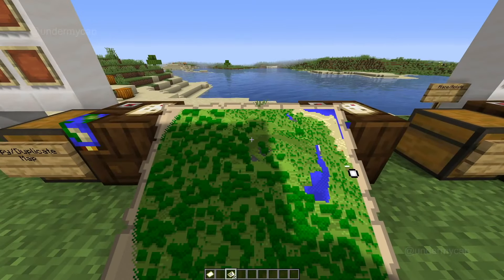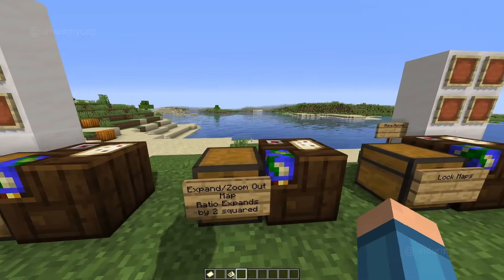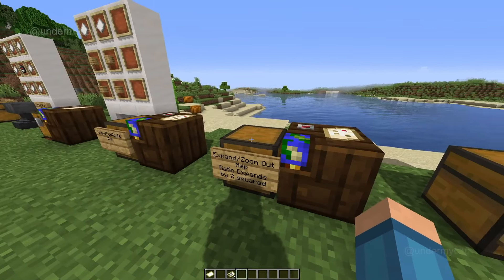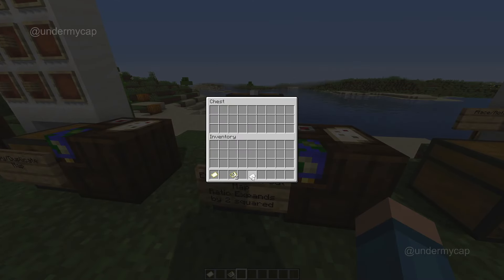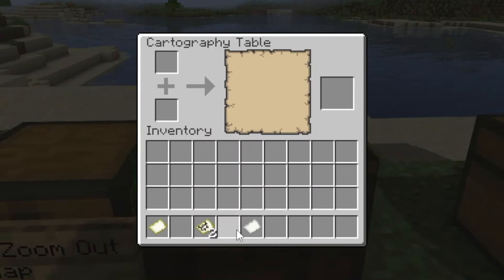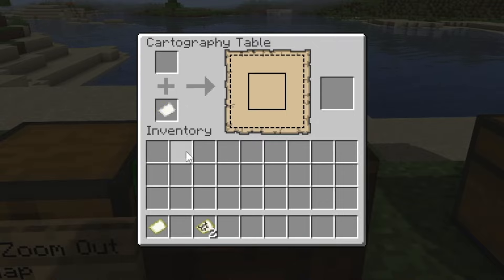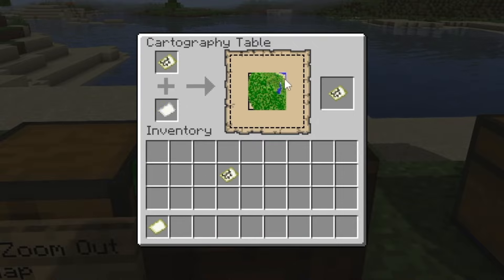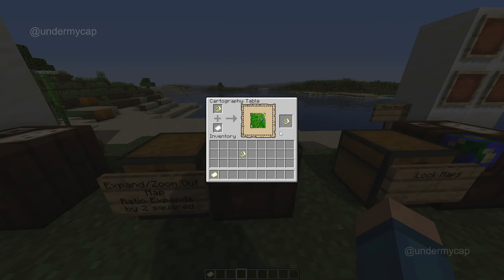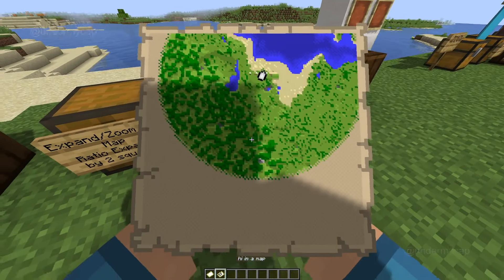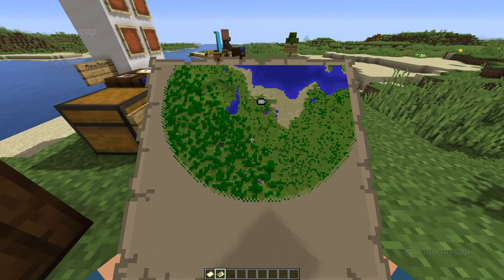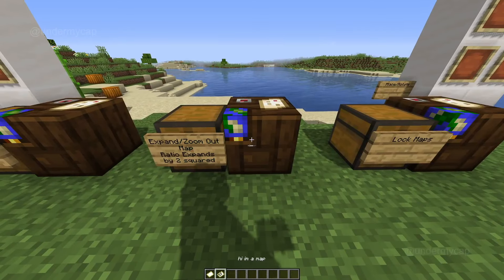Now what if you actually wanted to expand your map, make it a lot larger? You can actually do it with the cartography table. All you have to do is simply get a piece of paper and place it underneath the plus, then place the map you want to expand. You can see this really cool visualized experience where it shows you that the map will get smaller. When you actually expand a map, it will increase it by a power of two, so basically the ratio will now be each pixel represents two blocks. And that's how you get color blending on a map.